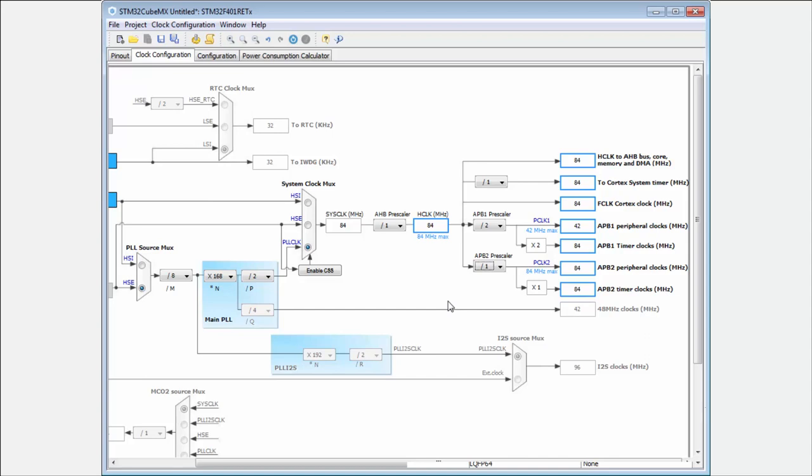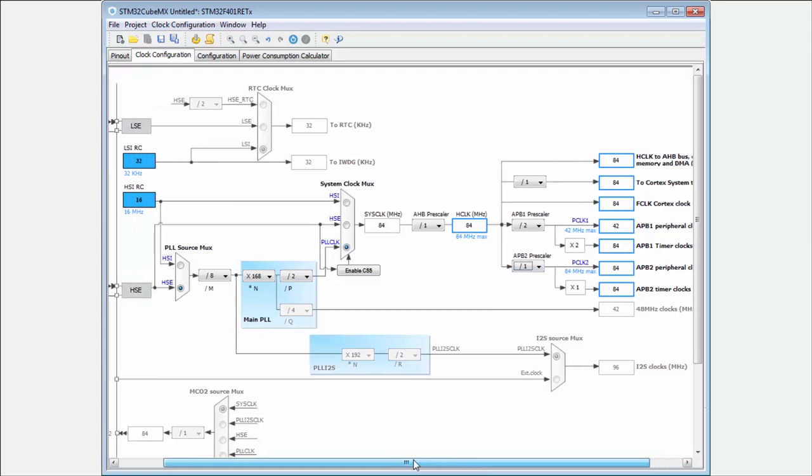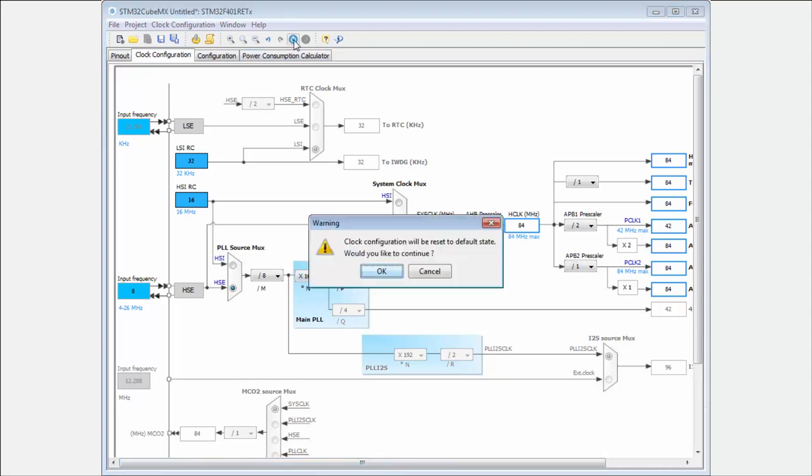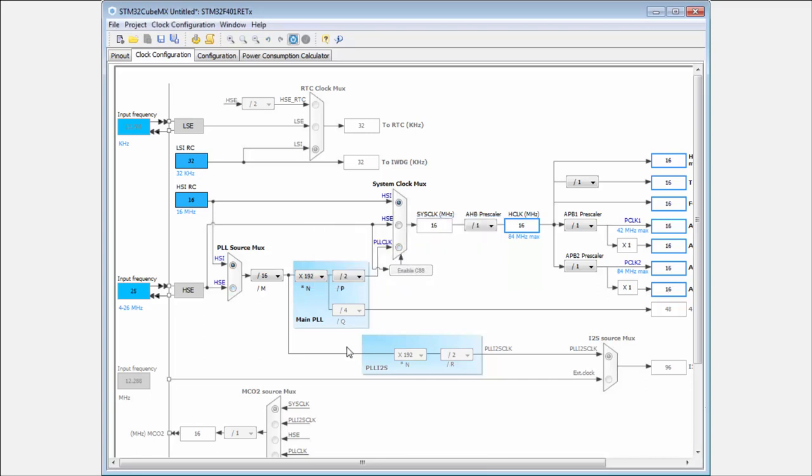You can see that setting everything manually is not so convenient. Then how to do this? I reset with this button my clock configuration to have the default settings. You can see everything is by default, 16 MHz. This is the default settings of the microcontroller after reset.